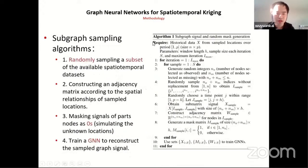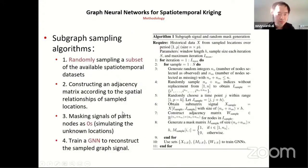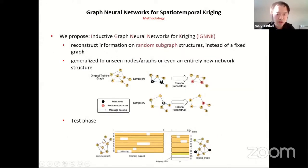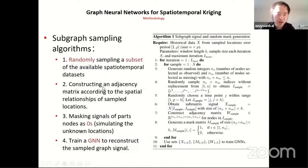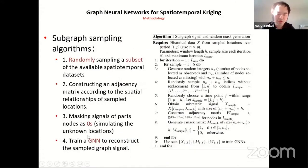For the algorithm, it is quite simple. The first step is to randomly sample a subset from the graph structure and the datasets. Because we have the locations of this subgraph, we can construct an adjacency matrix according to the spatial dependence and relationships between those locations. After that, we mask some information in this subgraph, and finally we train a graph neural network to reconstruct the sampled subgraph.